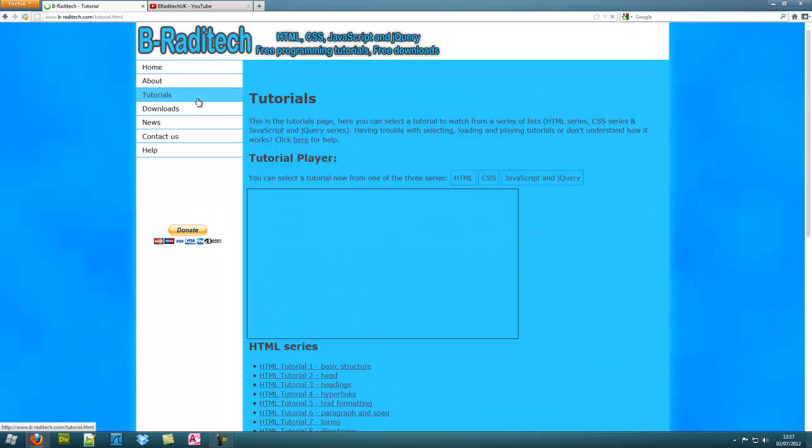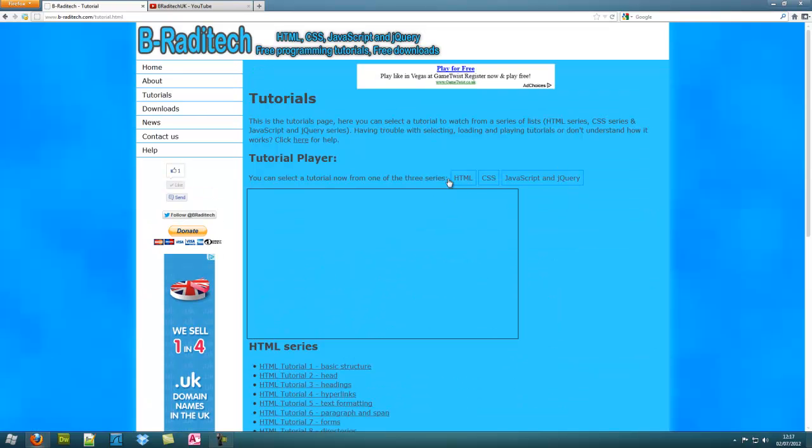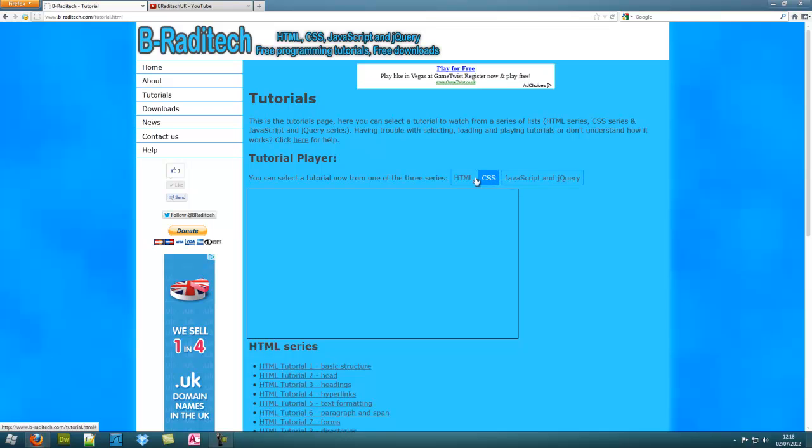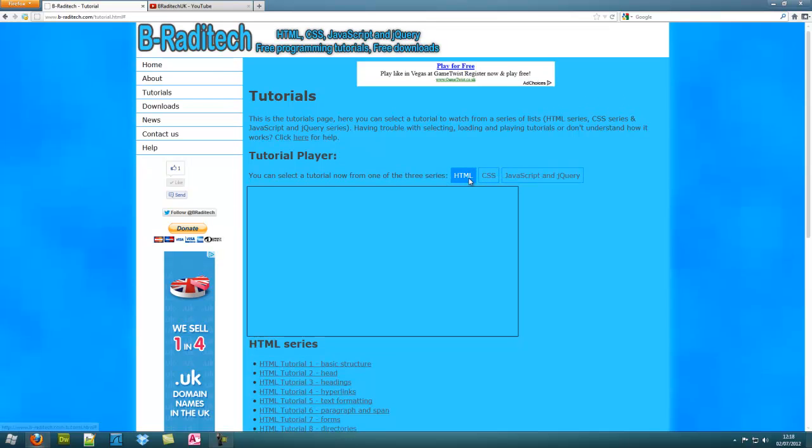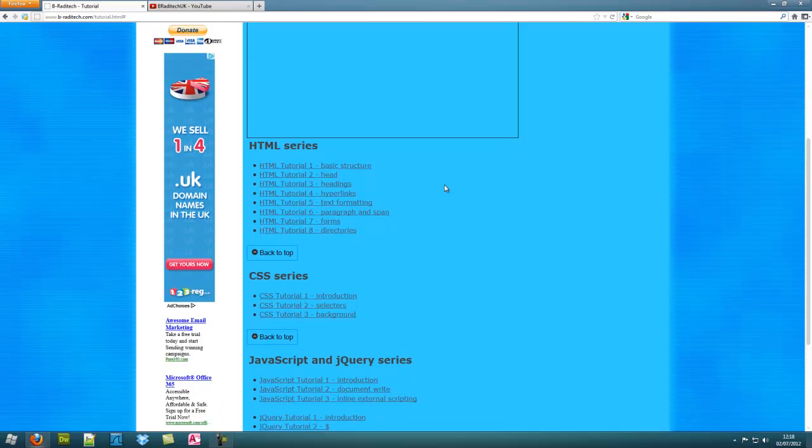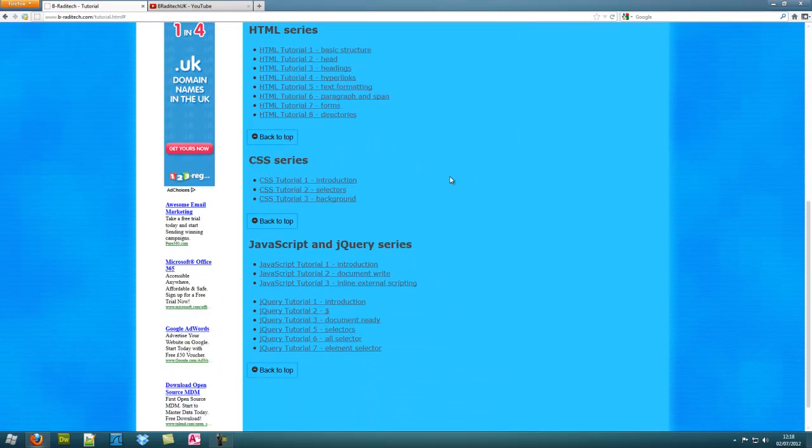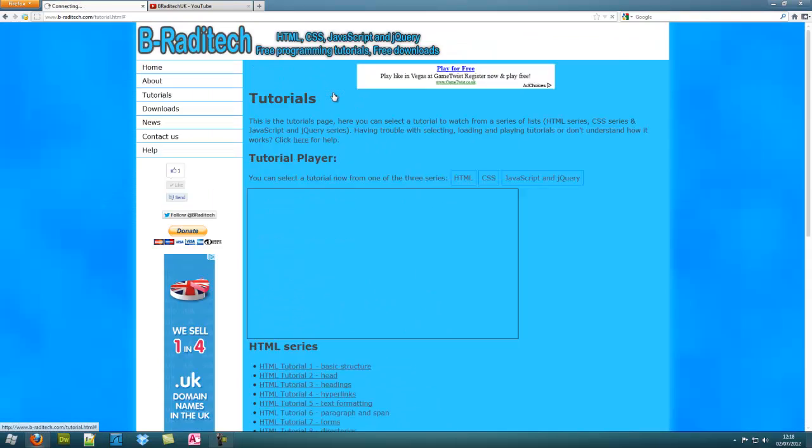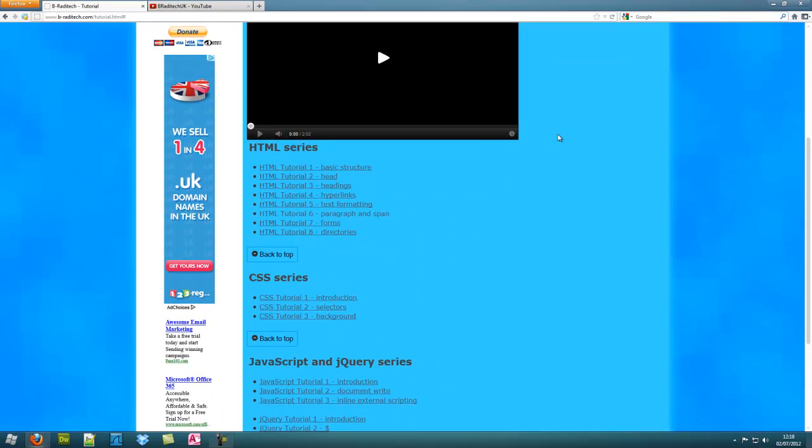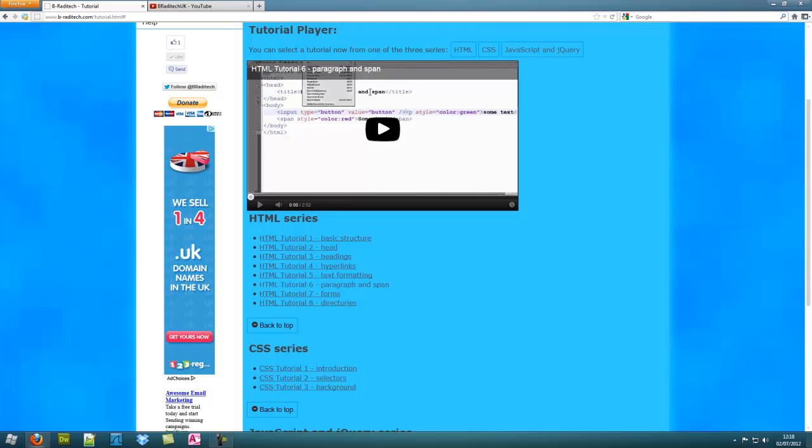You can go to the tutorials section and here you have the HTML, CSS, JavaScript and jQuery. Just click on series. It will scroll down for you. Click on the tutorial. Scroll back up and you can start playing it.